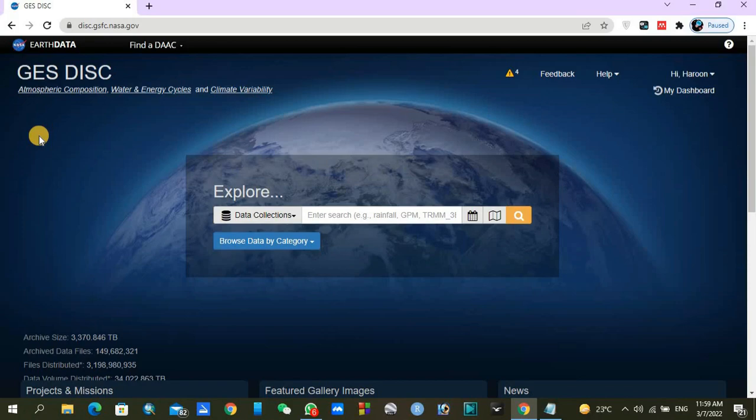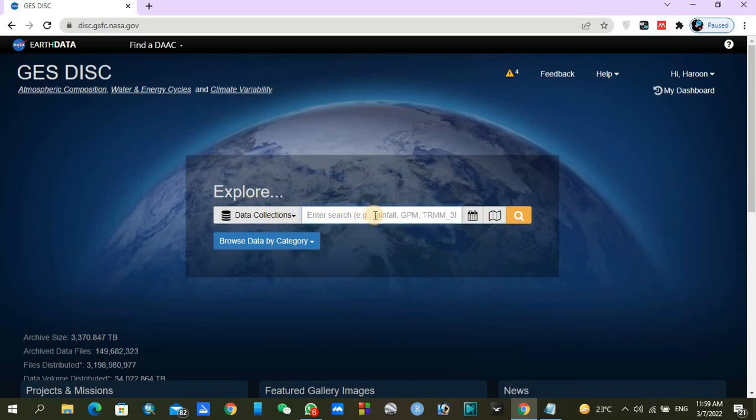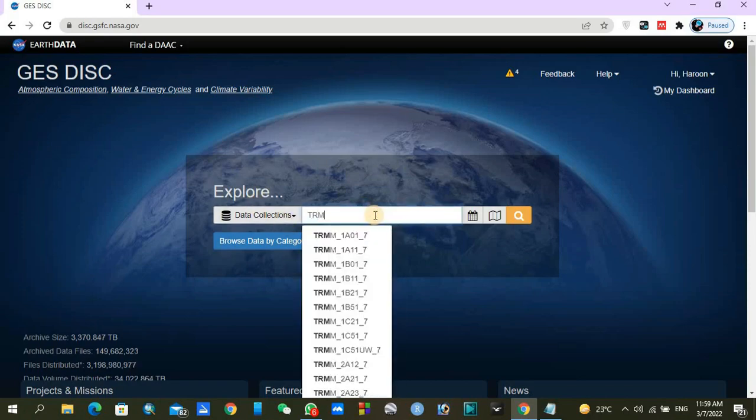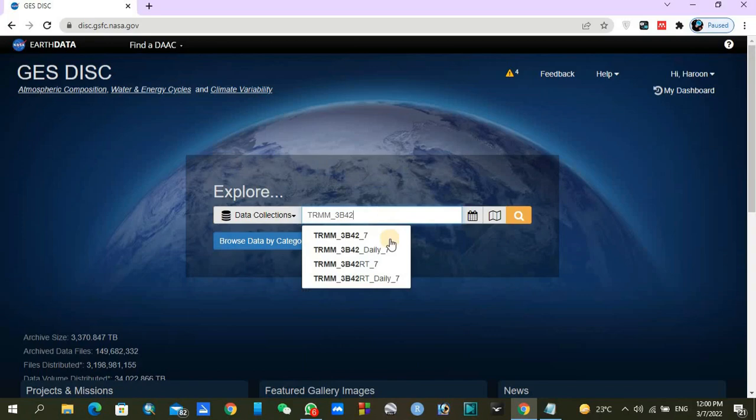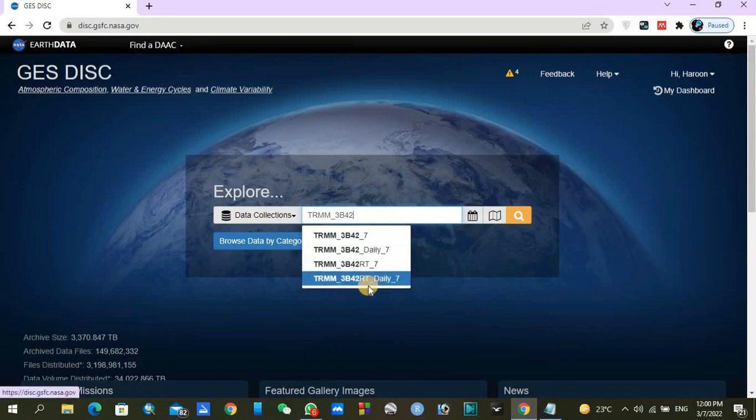Under data collection you will find TRMM. In this video I am going to download specific data for TRMM, so I am going to download TRMM 3B42.